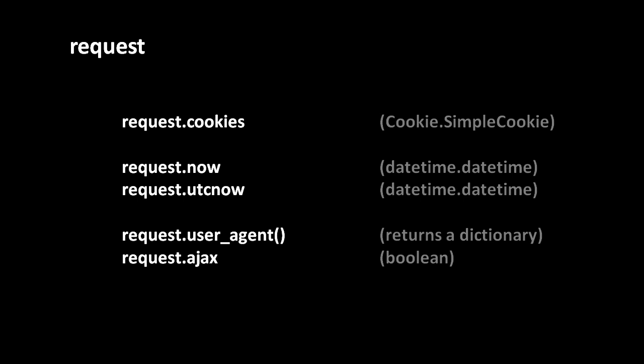The attribute request.ajax is simply a boolean indicating whether or not this is an ajax request. Whether something is an ajax request can't always be determined, but usually when the browser makes an ajax request it will include a request header called x-requested-with and the value xmlhttprequest. So assuming that's done we can tell whether a request was made as an ajax request.